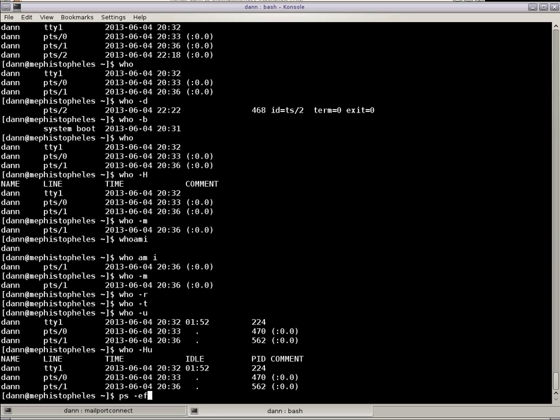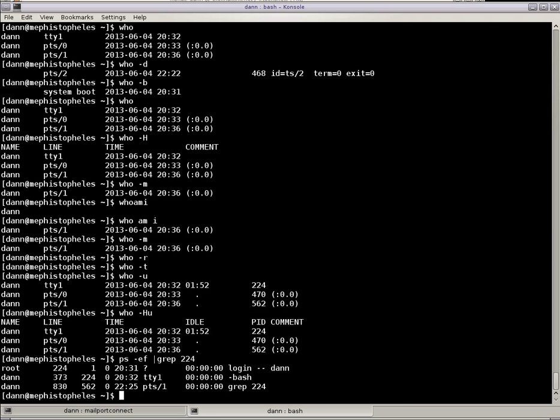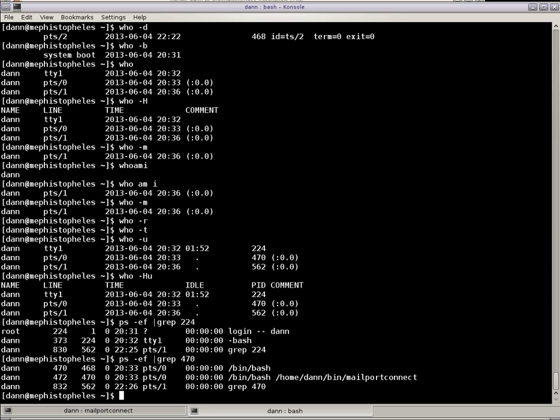And then it shows the terminal PID. So if I did ps ef grep 224, you see that's the login shell right there. And if I did ps ef grep 470, you would see that that is another login right there. That's my pseudo terminal running in the console session.